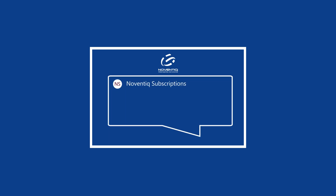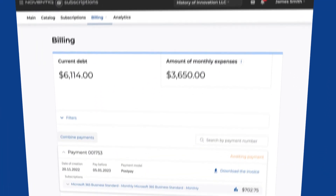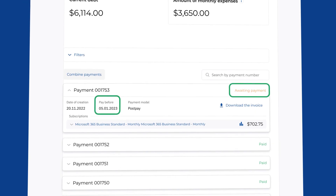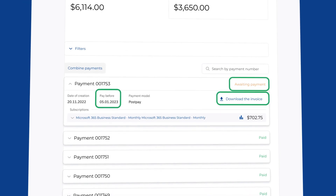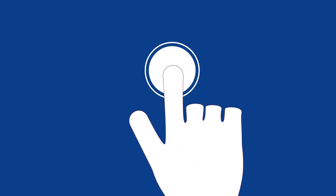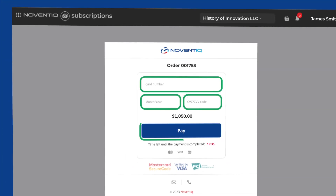The service will automatically remind you about pending payments. In your personal account, track the list of your payments. Control due dates and payment status for each payment. Download invoices. Choose a convenient payment method by bank transfer or bank card.